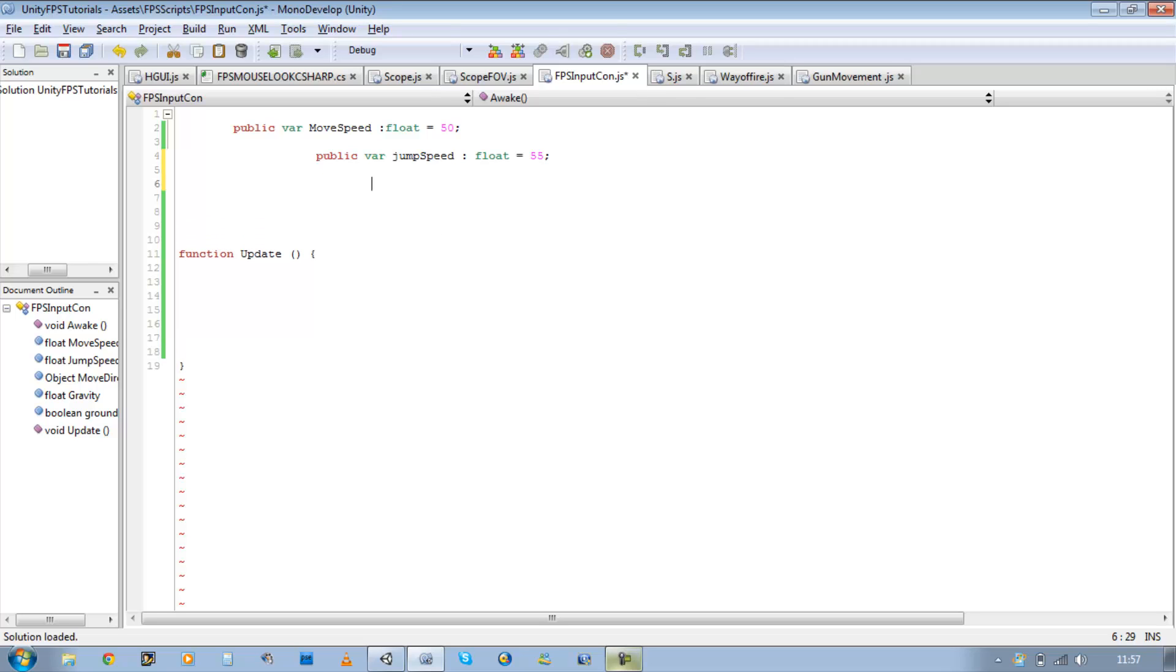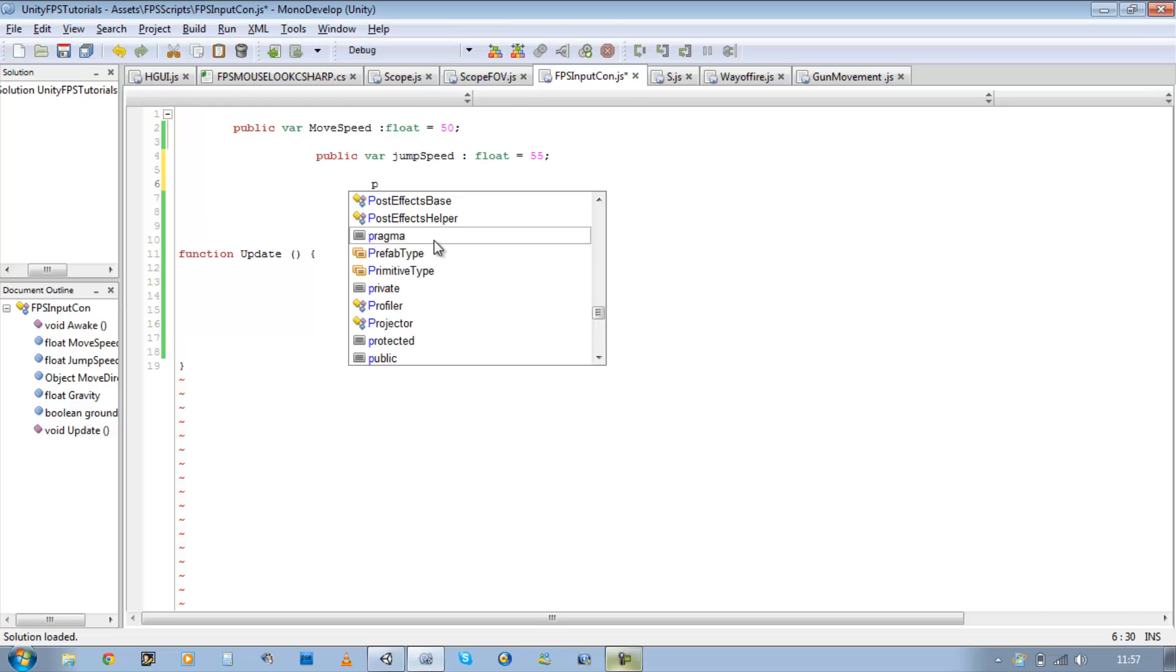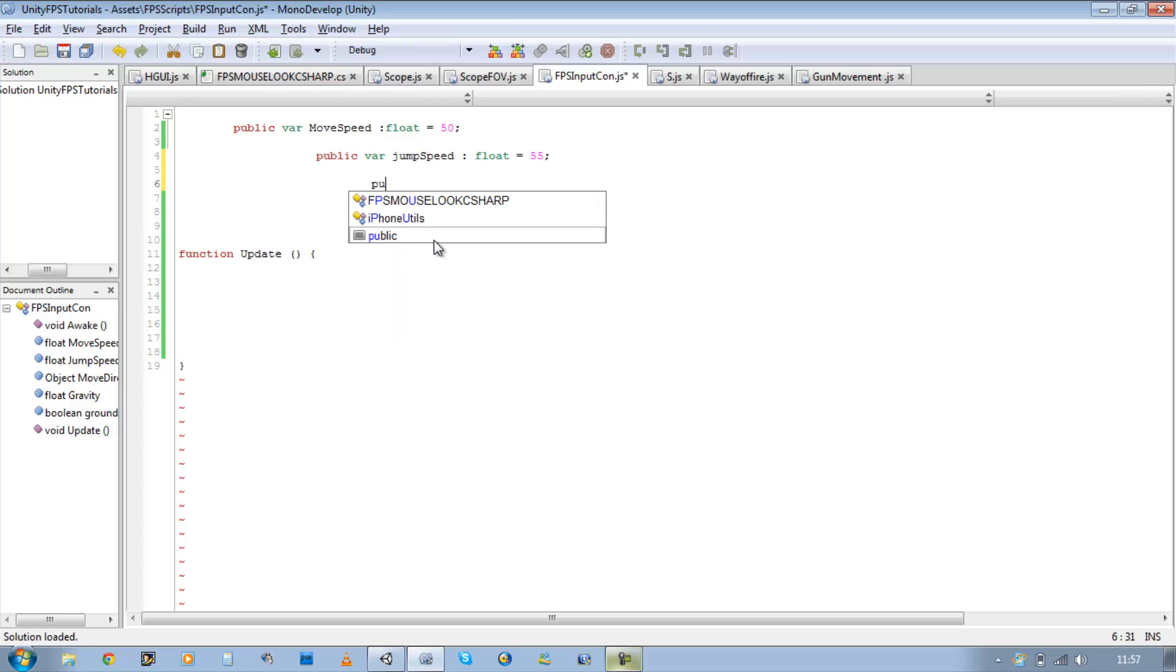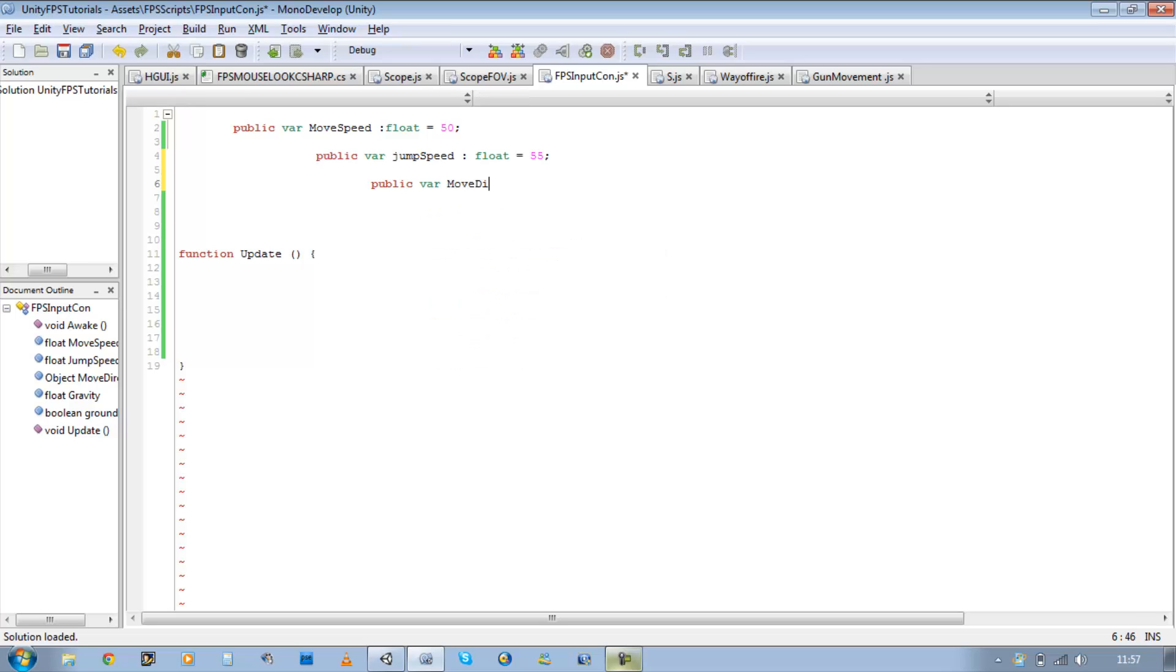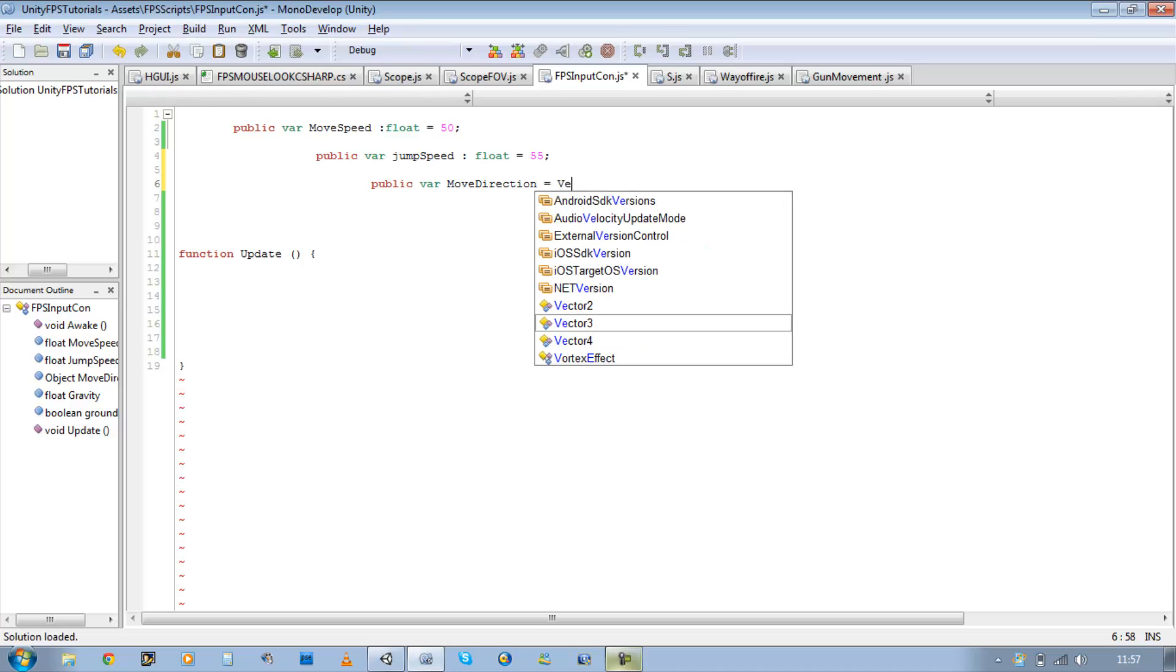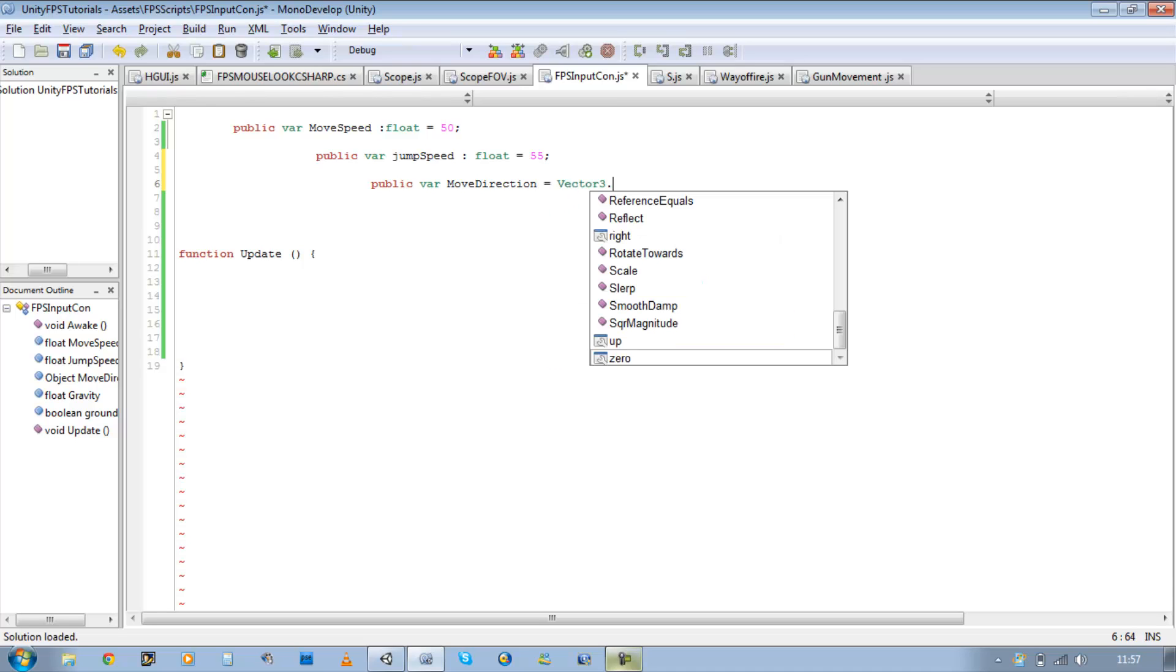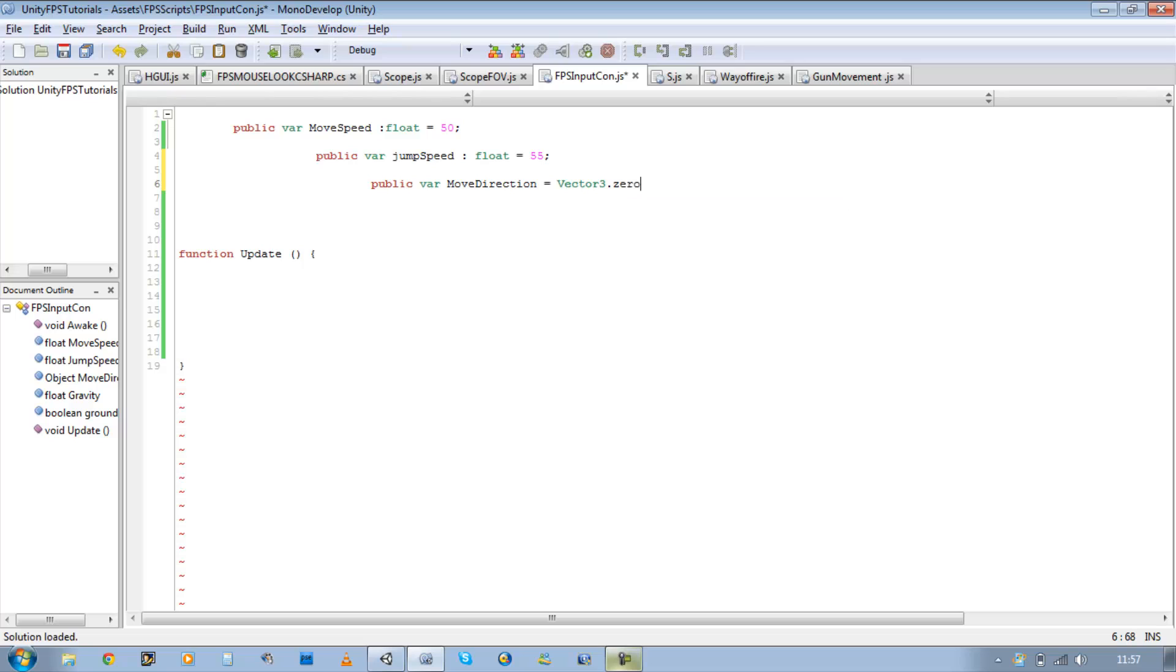We also need a variable that will define our player's direction. So public var moveDirection, it's going to be equal to a Vector3.zero. The reason it's zero is because we want to define the directions ourselves.